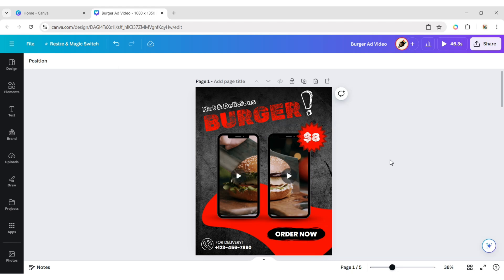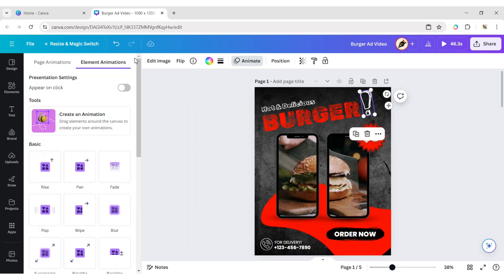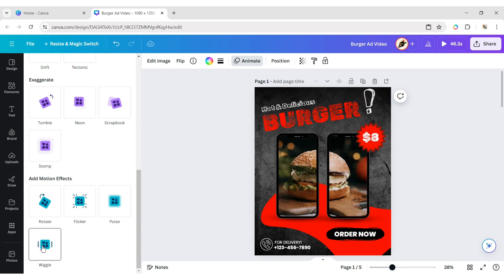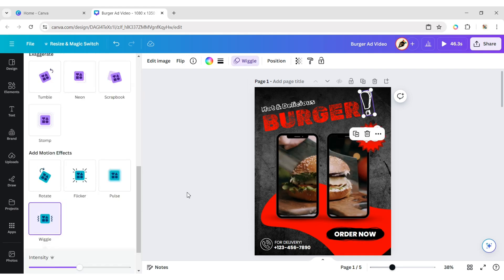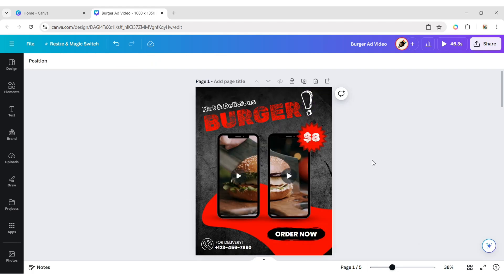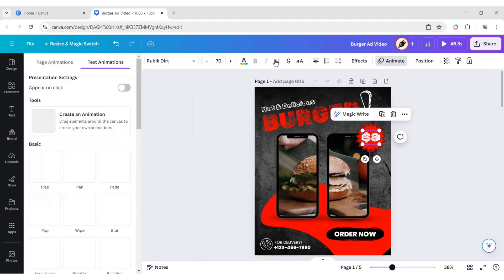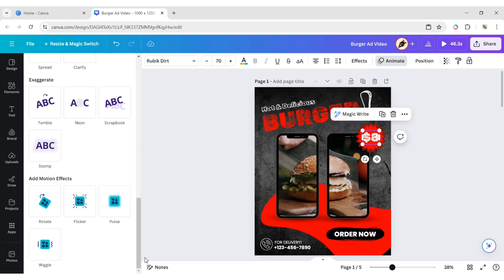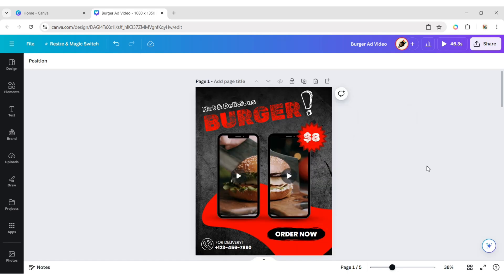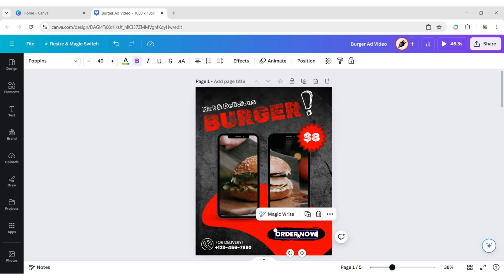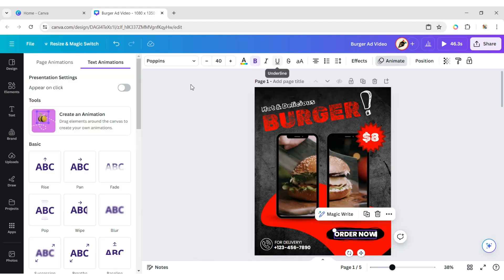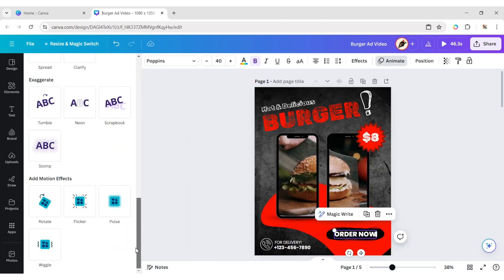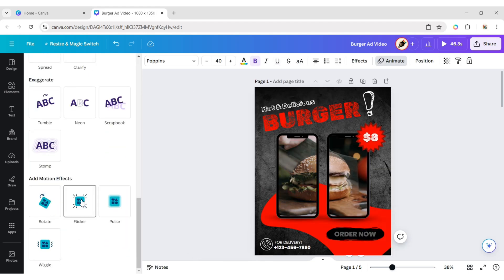Now, select the exclamation mark, click on Animate, and apply the Wiggle Motion effect. Next, select the Price and apply the Pulse Motion effect. After this, select the Order Now text and apply the Flicker Motion effect.